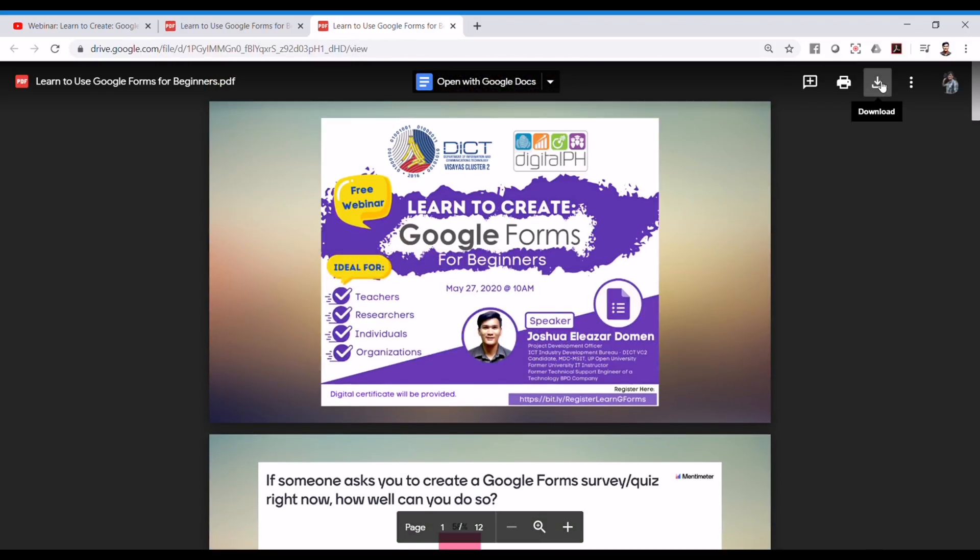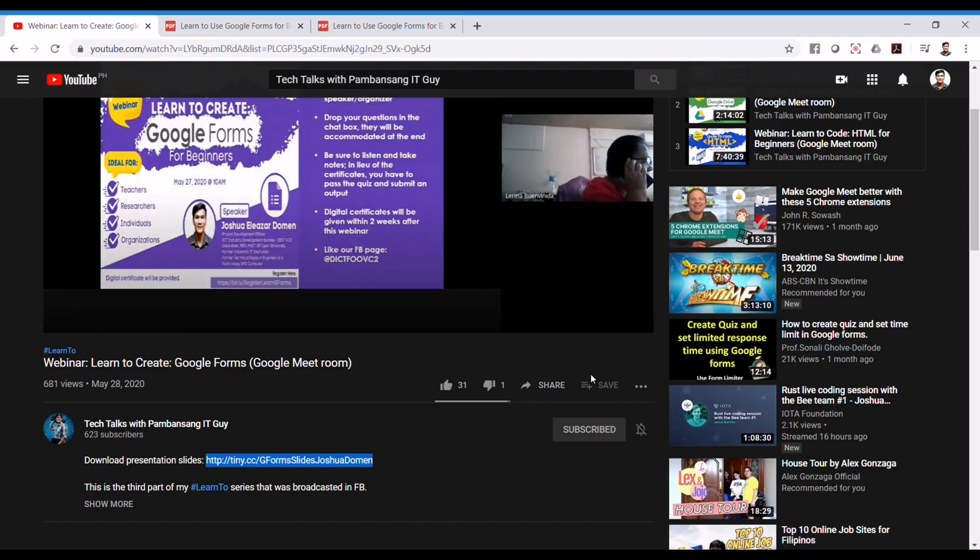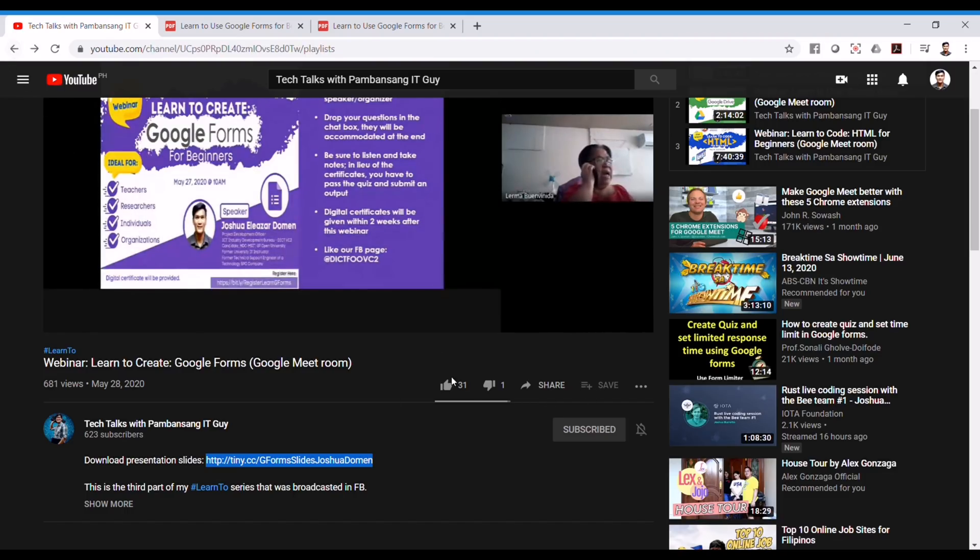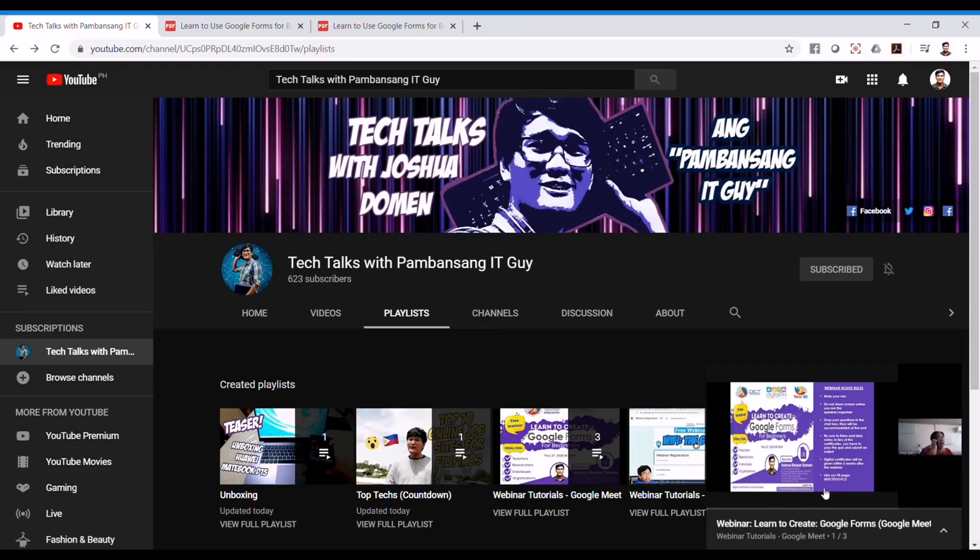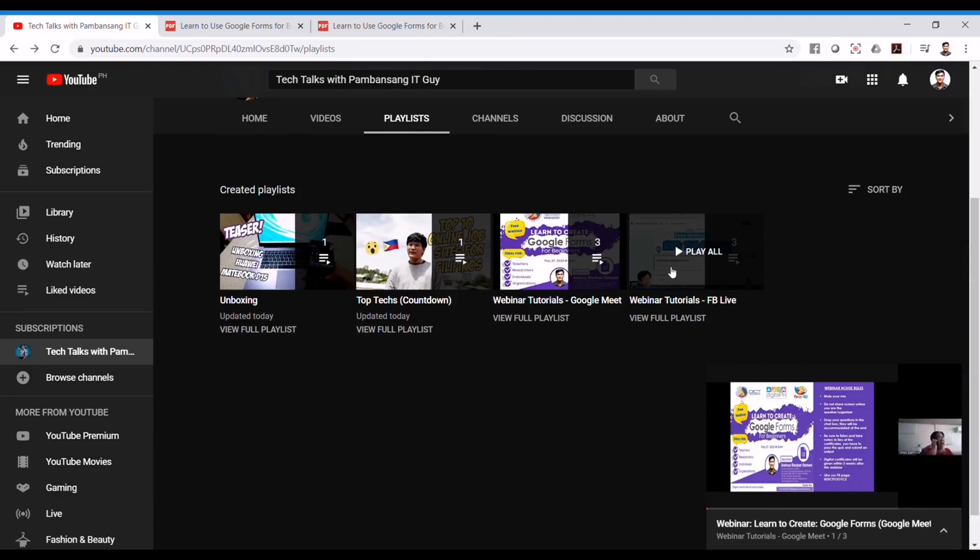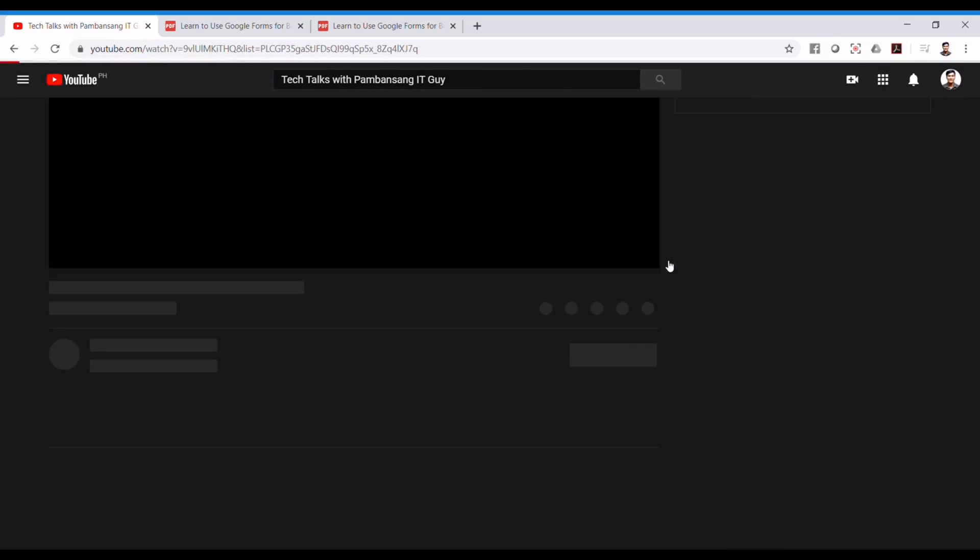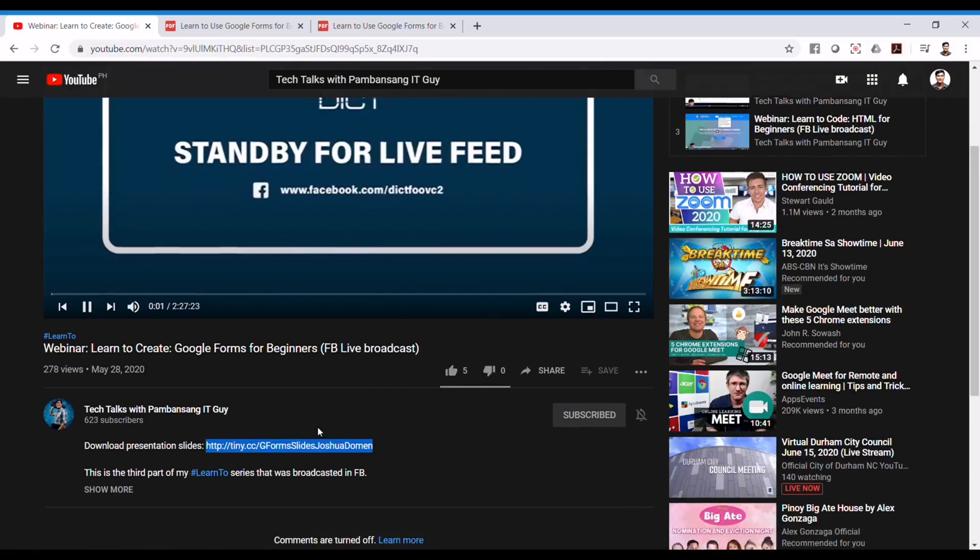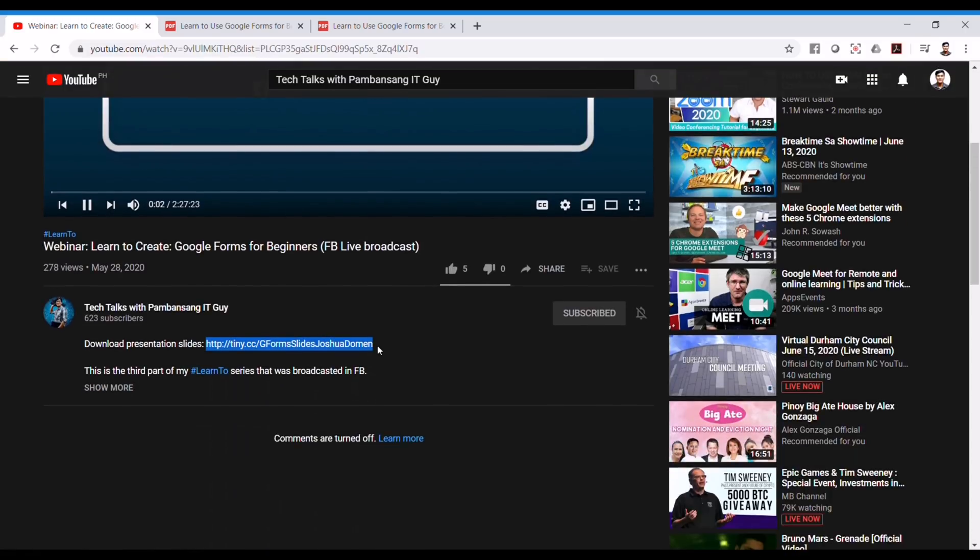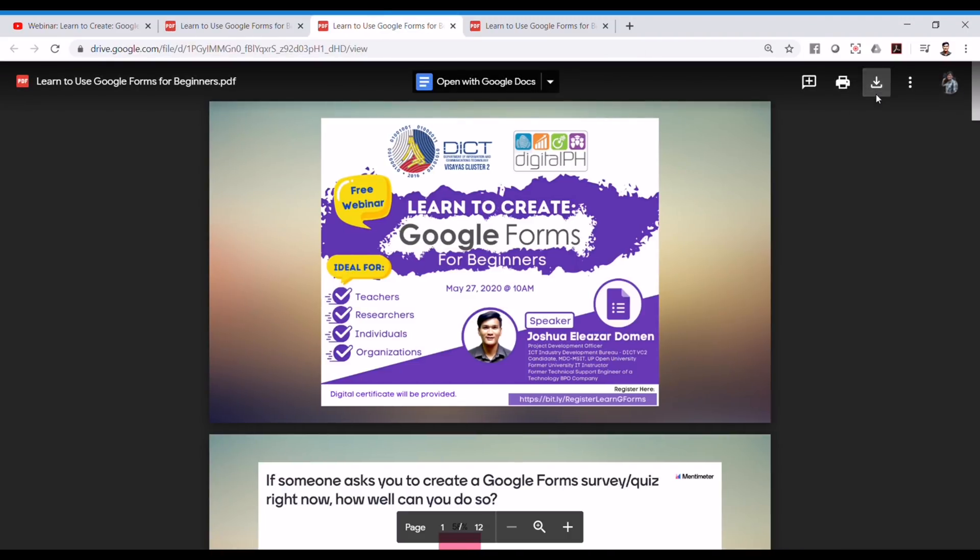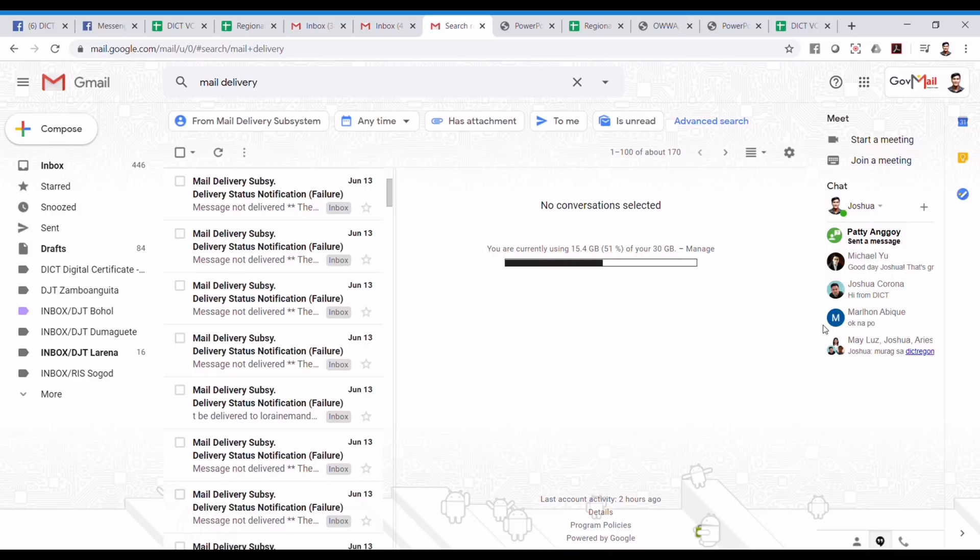And you can download the slides by clicking on this button. Or you can go to the playlists back again and you can see another webinar tutorials in FBLive and it's the same thing. It has the link so that you can go to and download the presentation slides.